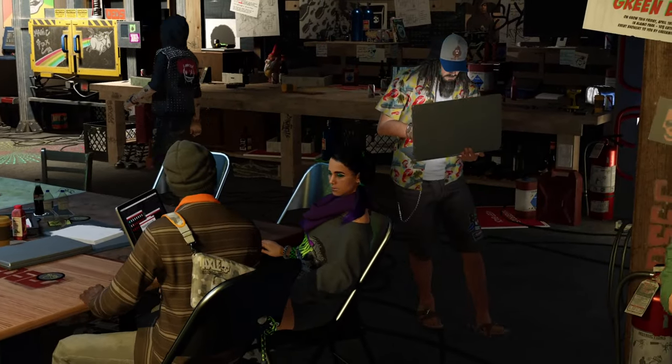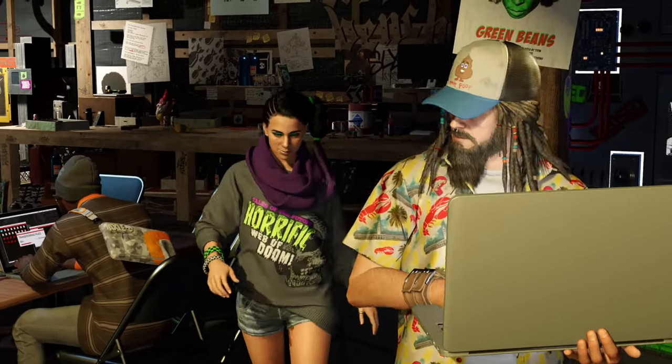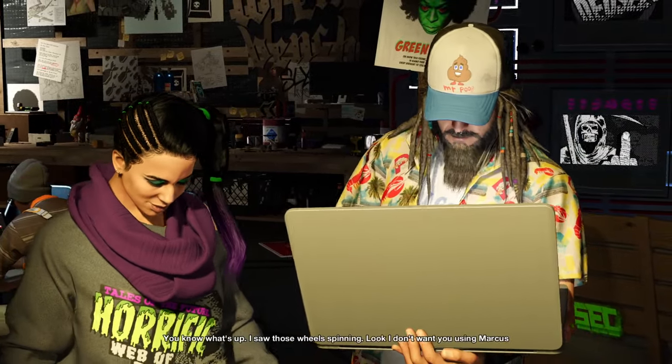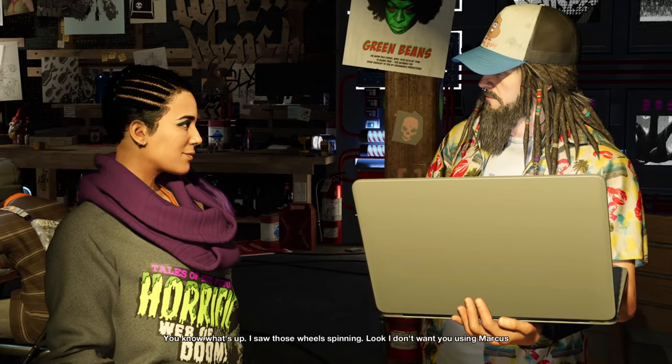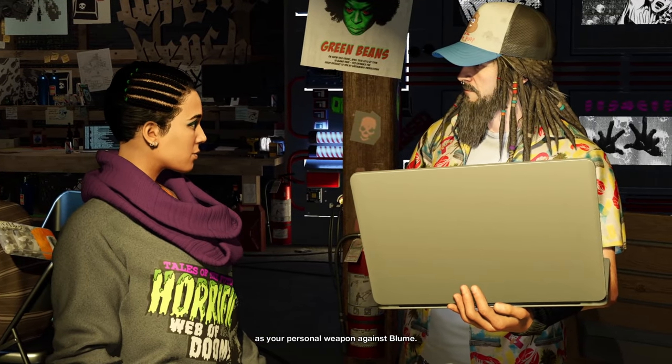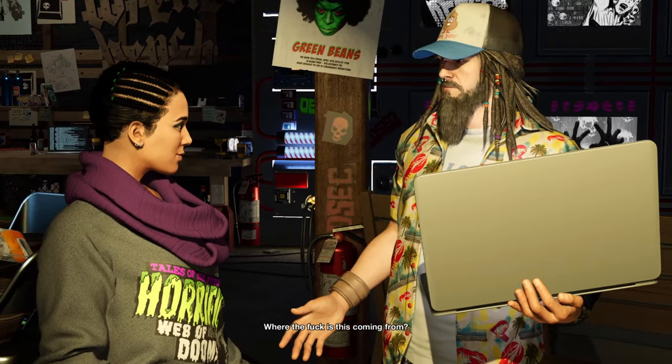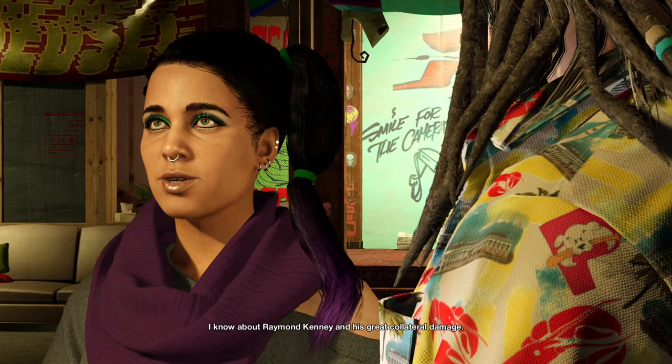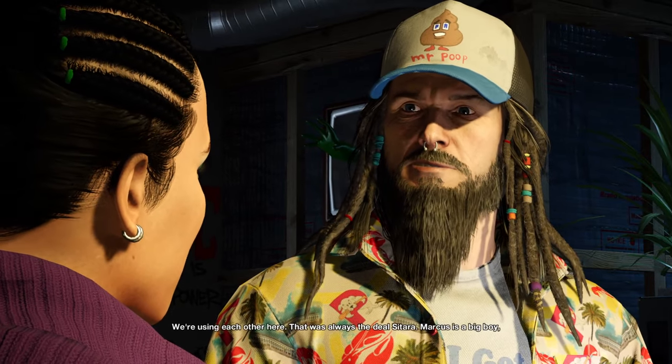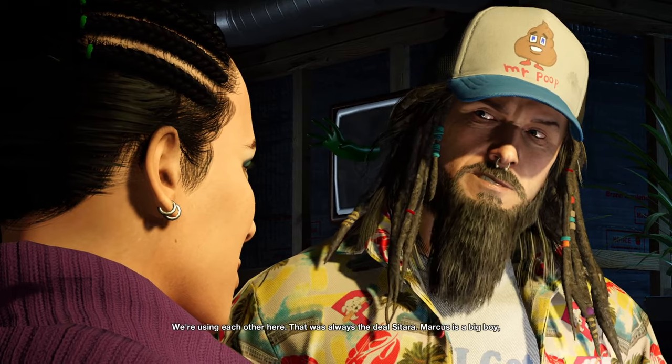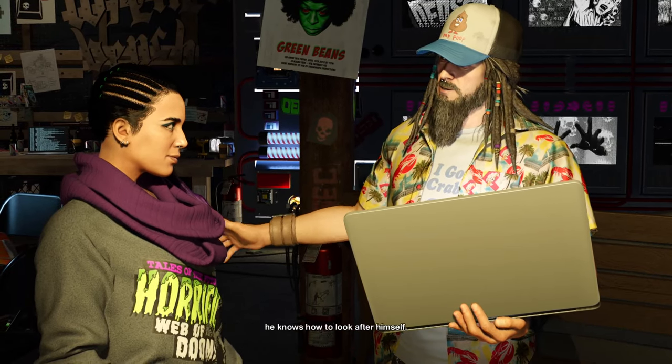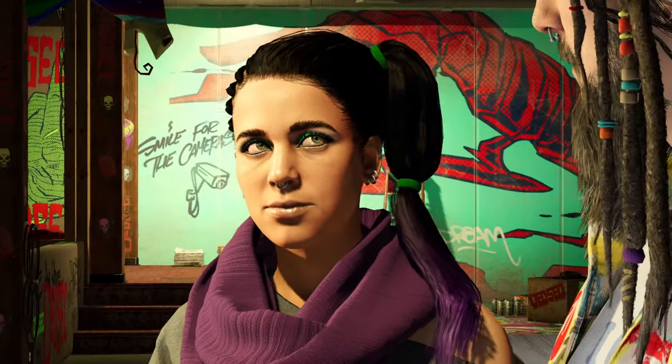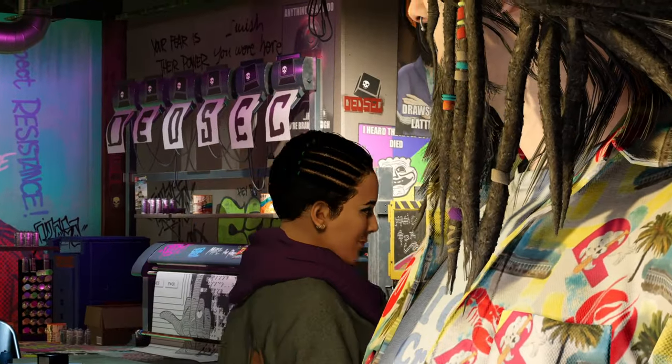I think he working with him. I saw those wheels spinning. Look, I don't want you using Marcus as your personal weapon against Bloom. Where the does this coming from? I know about Raymond Kenny and his great collateral damage. We're using each other here. That was always the deal, Sitara. Marcus is a big boy, he knows how to look after himself. He look like trying to set us up.